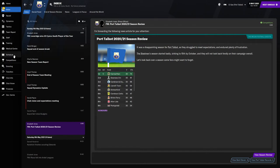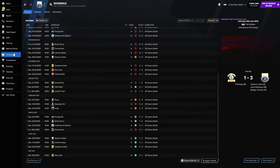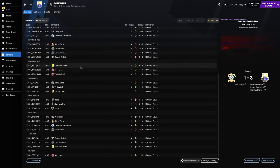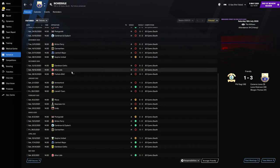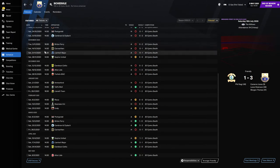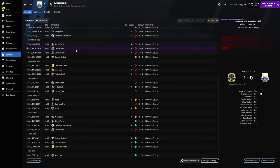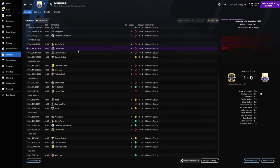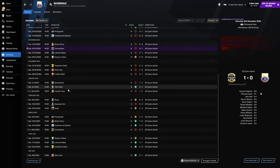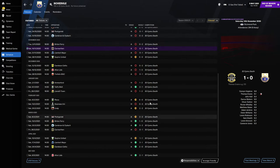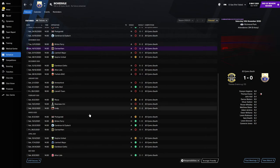Before I get into the season review, I'm going to go ahead and look at the schedule to see how far we've come since taking over. We took over on the 14th of November 2020 in a game against Carmarthen. It took us eight games to find our first win.